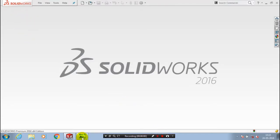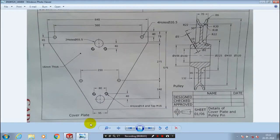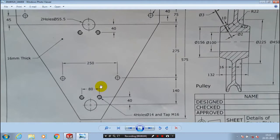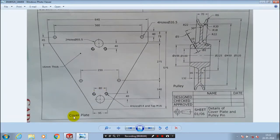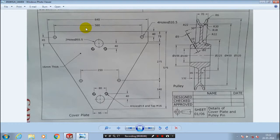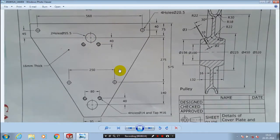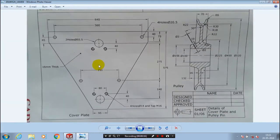In this video we are going to create a cover plate of a crane pulley block assembly. In this video we are just creating only the cover plate with the corresponding dimensions from the diagram.